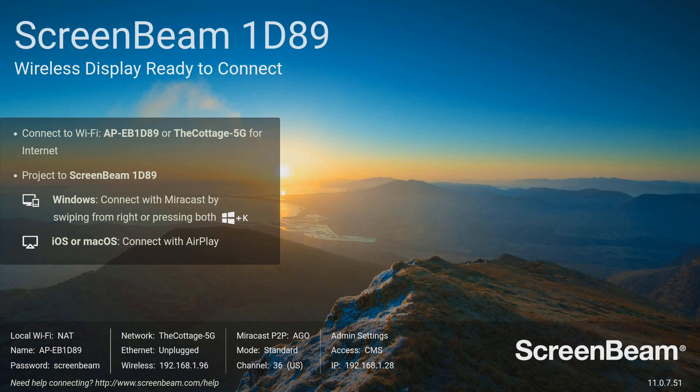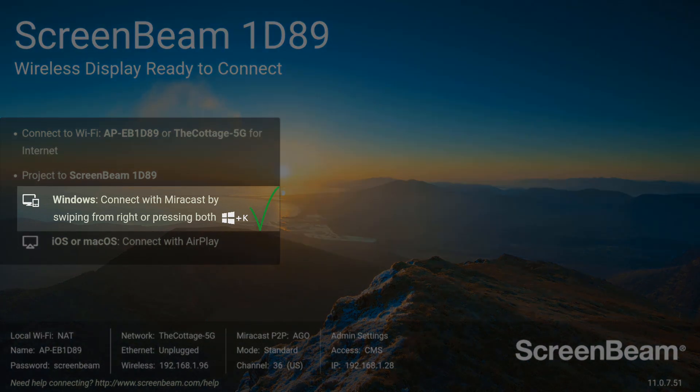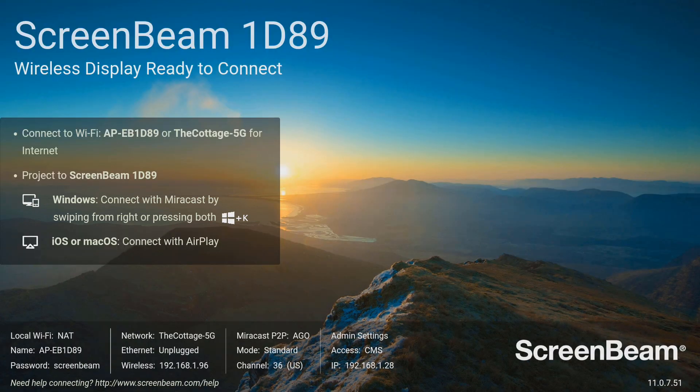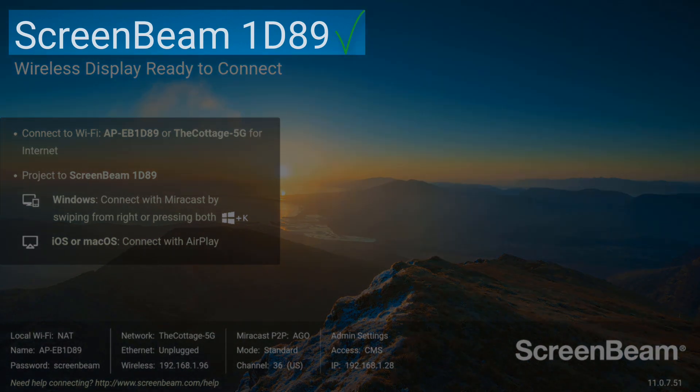To begin, look at the Ready to Connect screen. Verify that Miracast is enabled for Windows 10 devices. Locate the receiver name. Depending on your ScreenBeam model, the receiver name will be in the upper left or lower left corner.